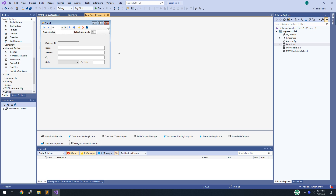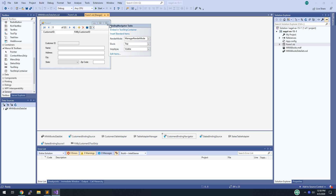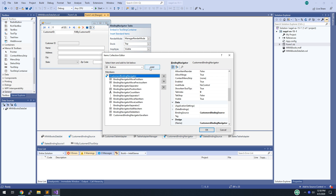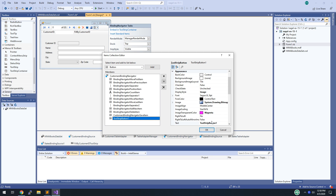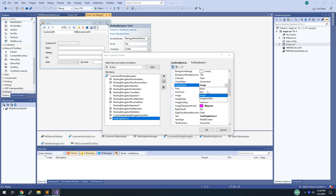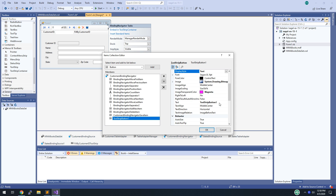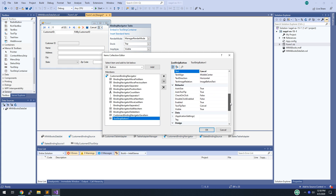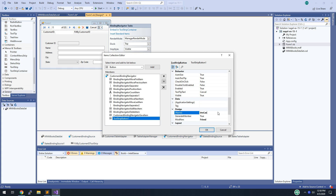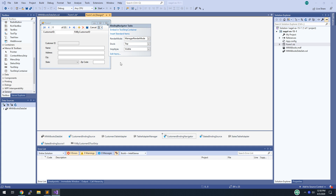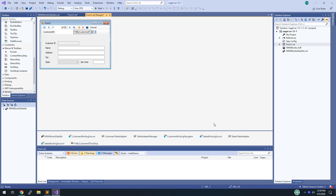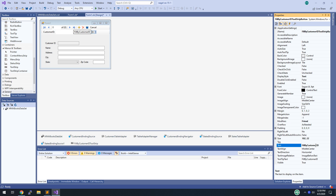Now we need to add a Cancel button to the binding navigator toolbar. Use the smart tag on the binding navigator toolbar and click Edit Items. Add a button — display it as text, set the text to Cancel, and name it btnCancel. Then take the FillByCustomerID toolbar item and rename it to GetCustomer.